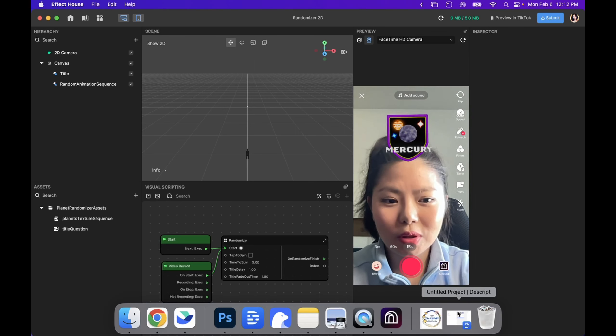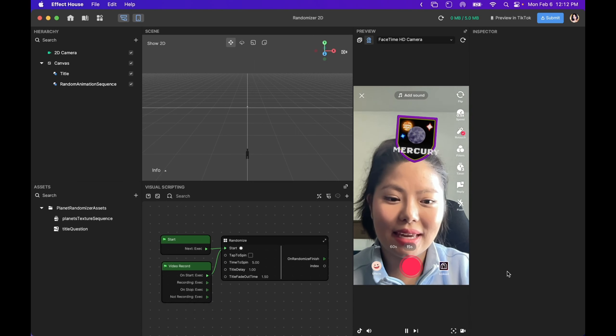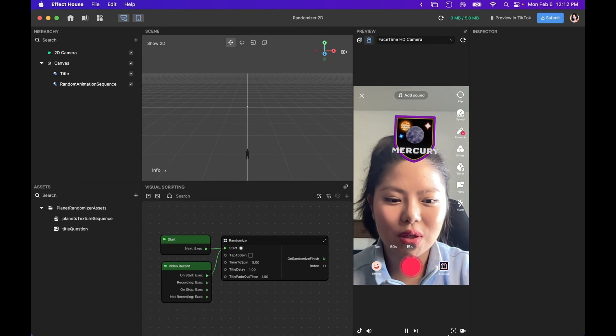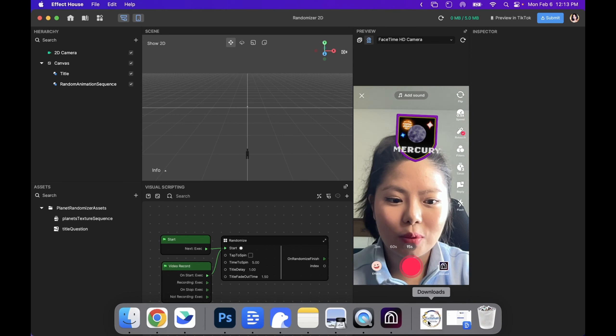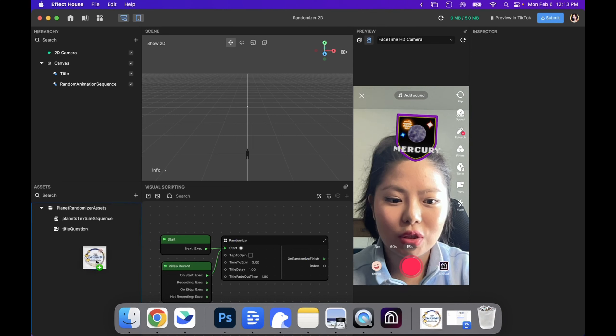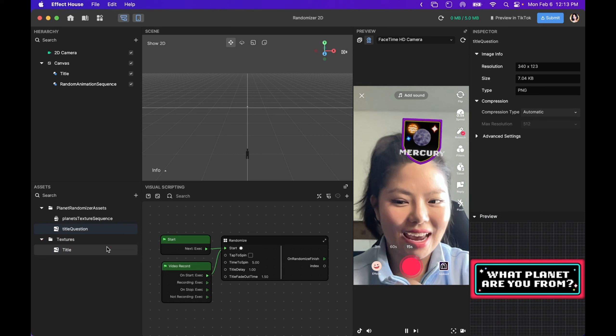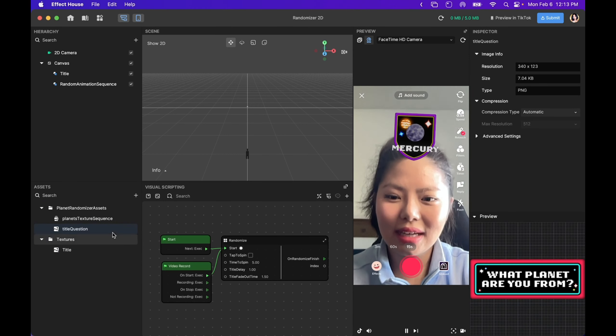There are multiple ways to import assets into Effect House. One is drag and drop. So I'm going to drag the title page and drop it right here. As you can see, it has now been added.